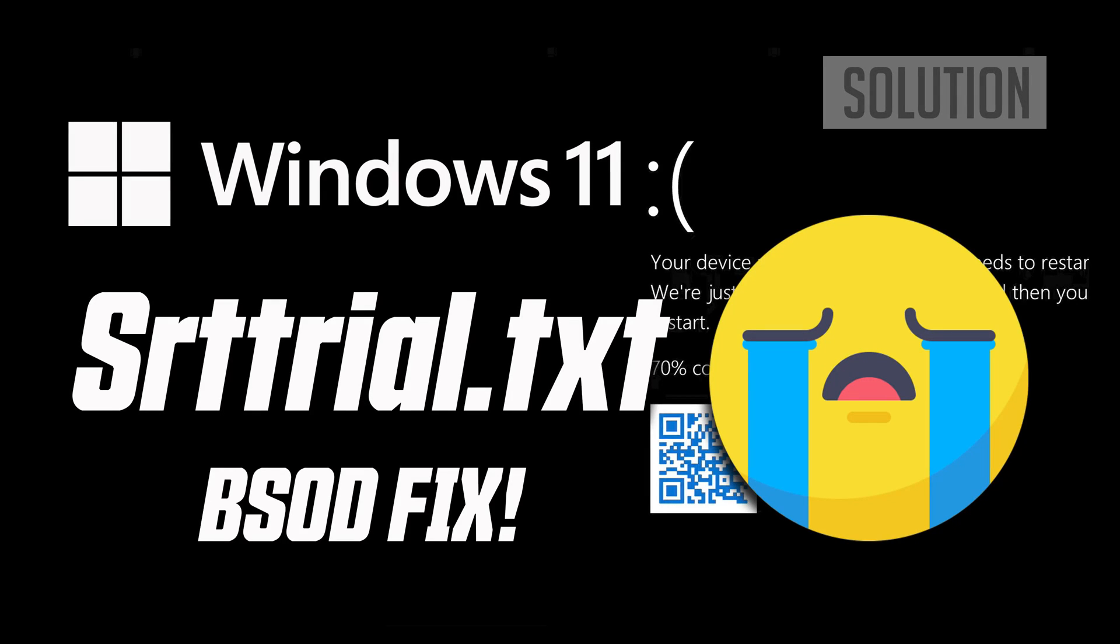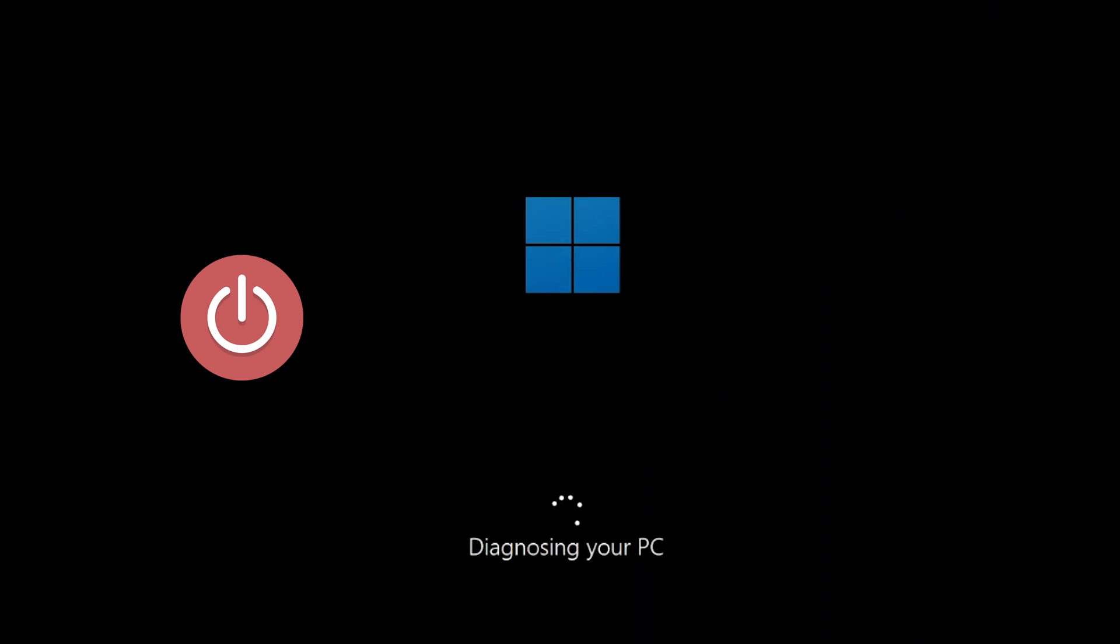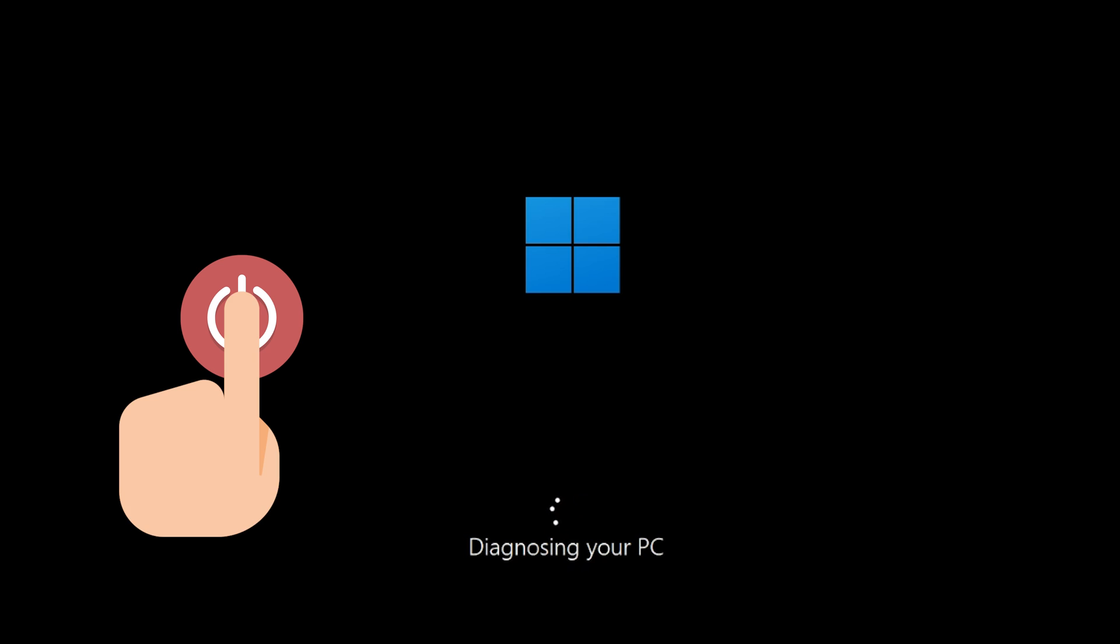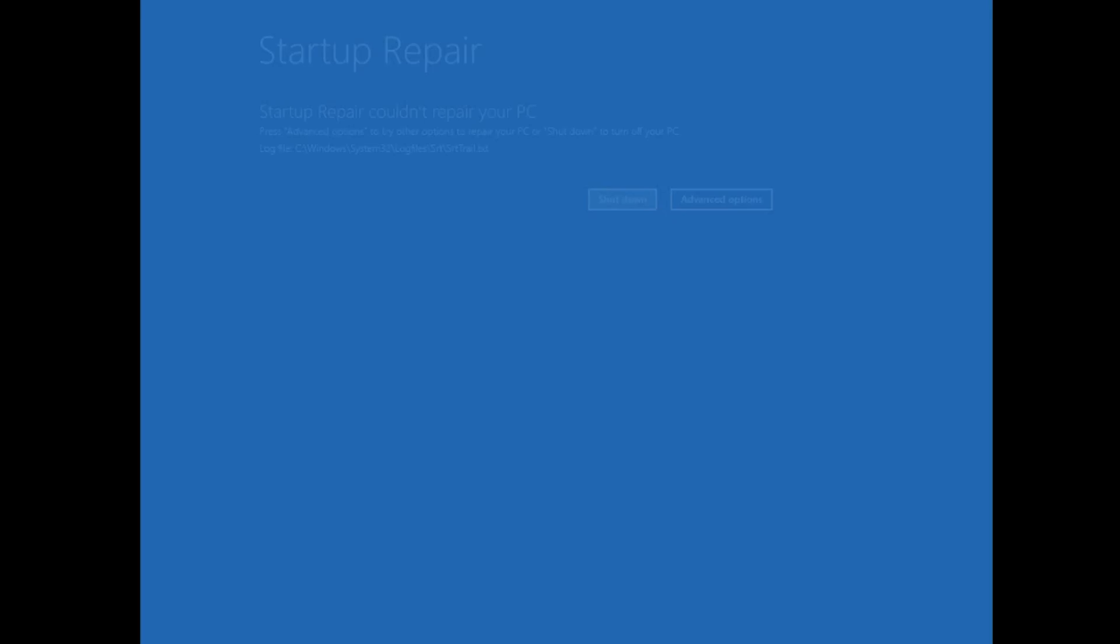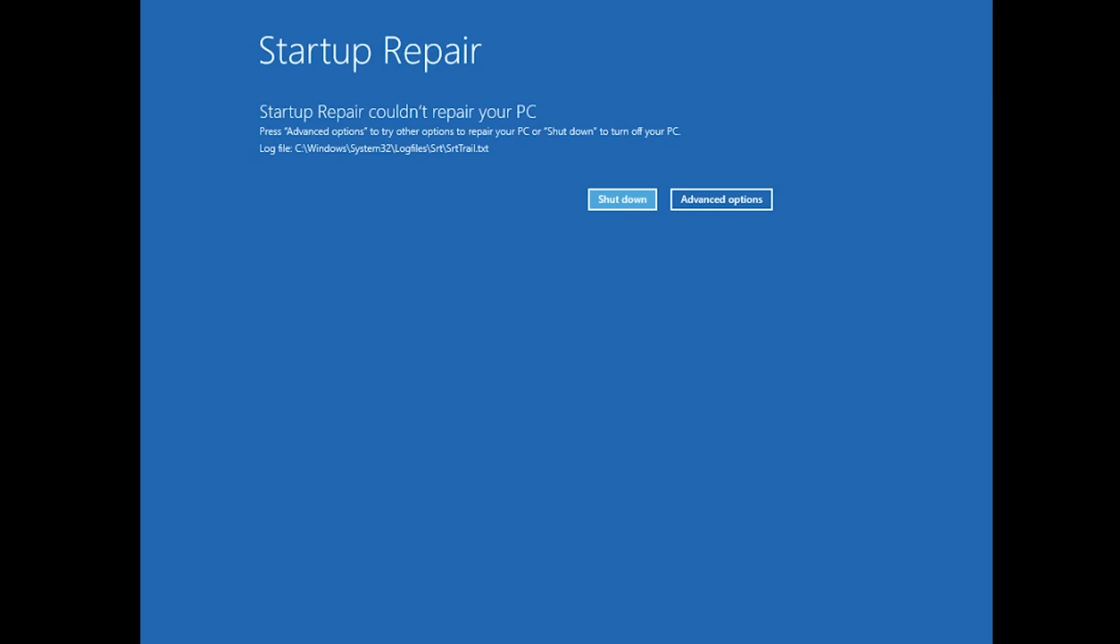How to fix SRT Trail Error in Windows 11. First, start your PC and press the power button while it tries to load Windows to force it to shut down. Do this three times in a row to get the automatic repair screen. You could also disconnect it from the outlet.